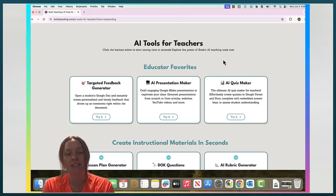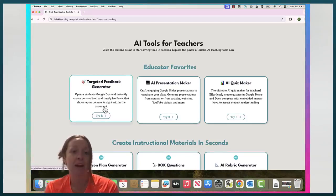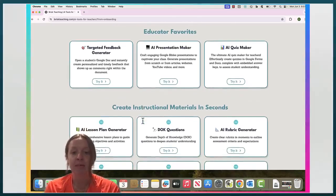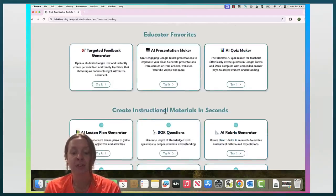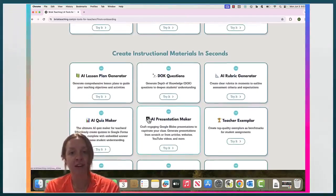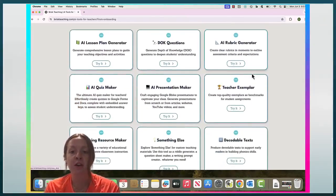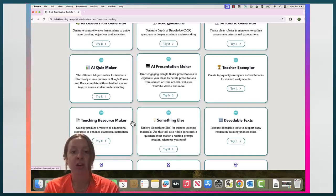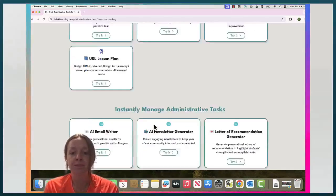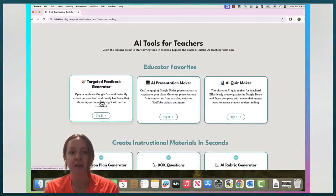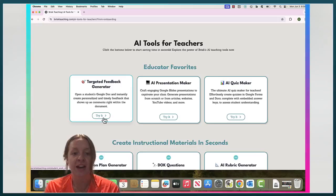Hello. Today we'll be going over Brisk Teaching, which is an AI Chrome extension for teachers to use. Upon entering the website, you can just kind of mess around with it and see what it does using these try-it buttons. There are a bunch of different features that teachers might find helpful, like rubric generators, a presentation maker, a resource maker, a quiz maker, a syllabus generator, and more. Here at the top are just some educator favorites, which I can show you.